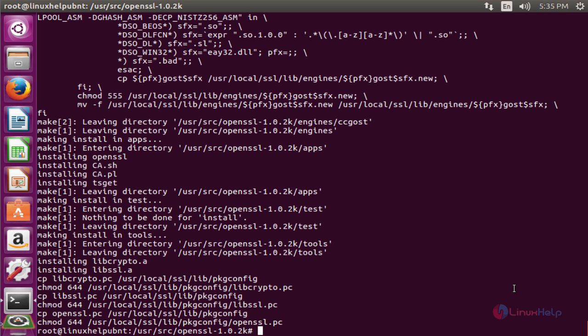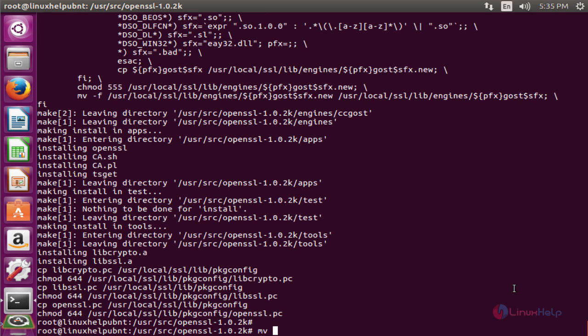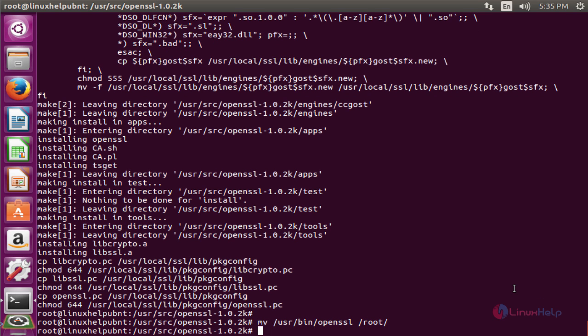Next, we'll make a copy of the OpenSSL bin file. The command is mv /usr/bin/openssl /root.